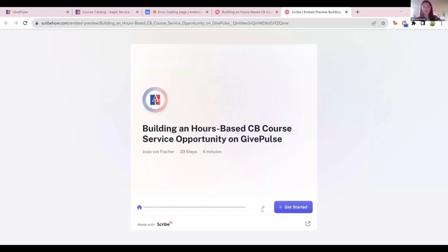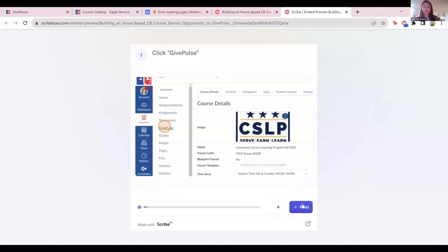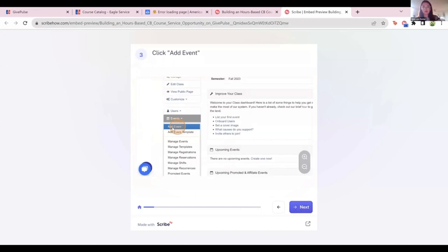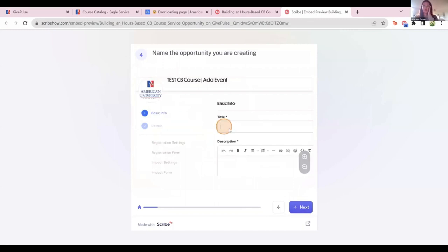So this is a screenshot version of what we just saw. Again, we're clicking on GivePulse on the left, clicking on the Events button on the left, picking Add Event from the dropdown. Then here we're going to title it. The biggest thing here is you're going to divide by your community partners. If I'm saying this is the Horton's Kids opportunity, I'll clarify in the title so that when students go to select where they're logging their hours, they know they're logging to Horton's Kids. You can add the assignment description here as well.